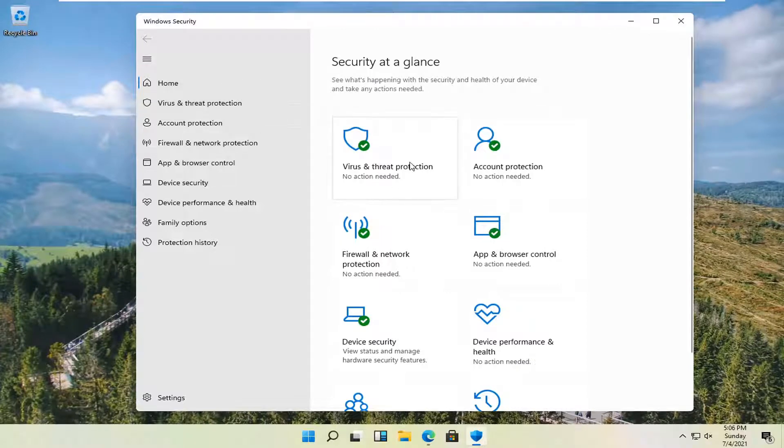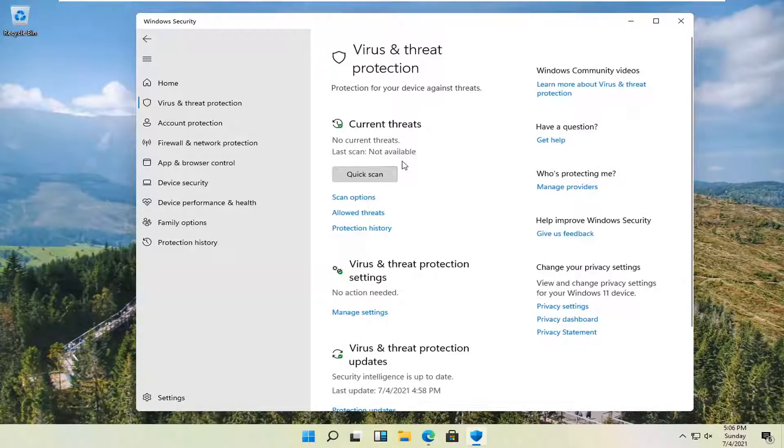Select virus and threat protection. Click on that tile and then you can go ahead and perform a quick scan here.